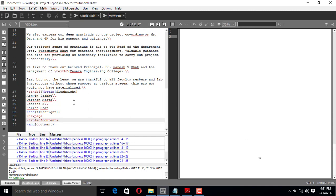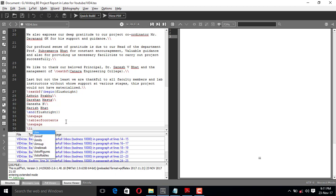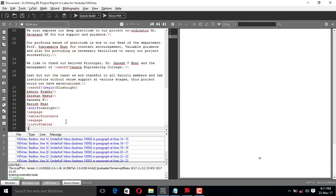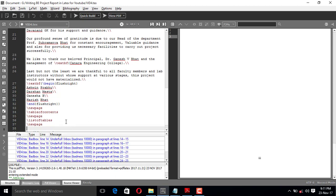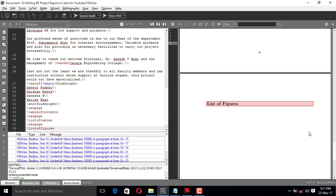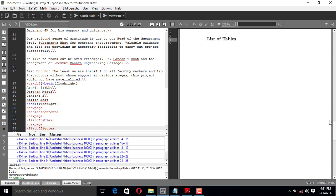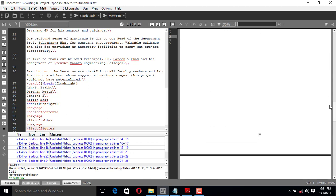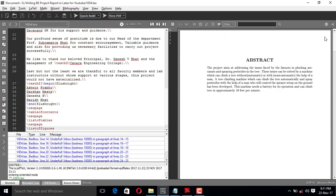After this I'll give it a \newpage, then add the list of tables section, then another \newpage, and here it is — list of figures. Let me build it. The list of figures is on page number five, list of tables is on page four, contents is page three, acknowledgement page two, and abstract page number one.